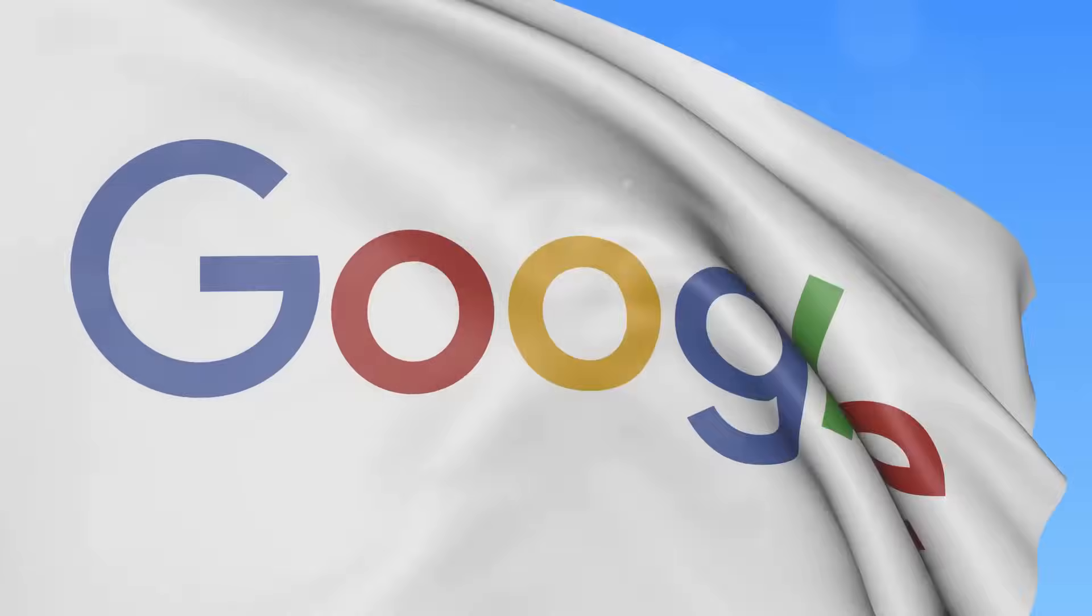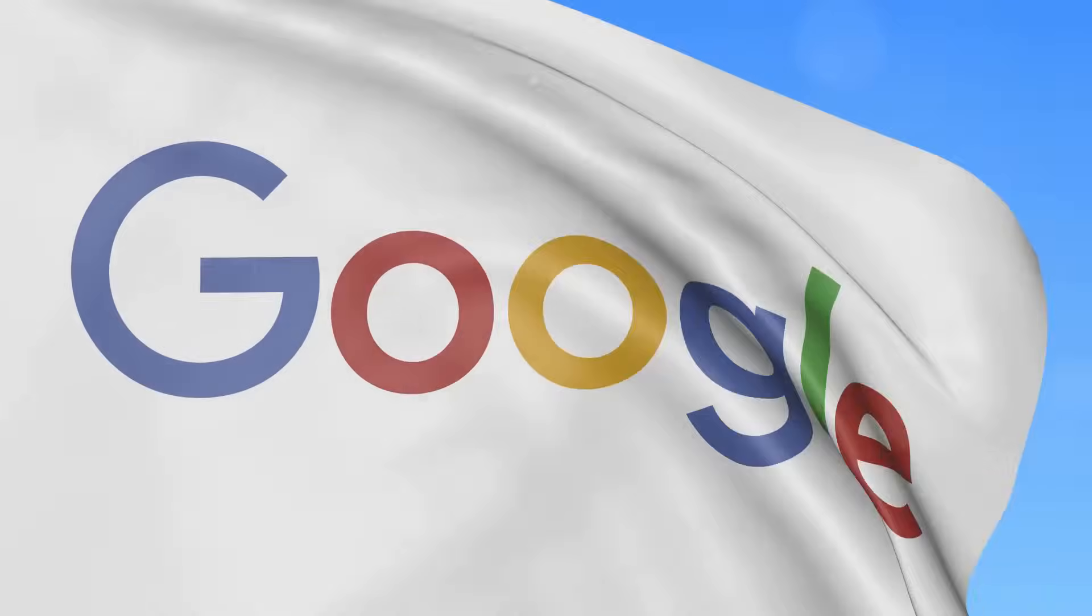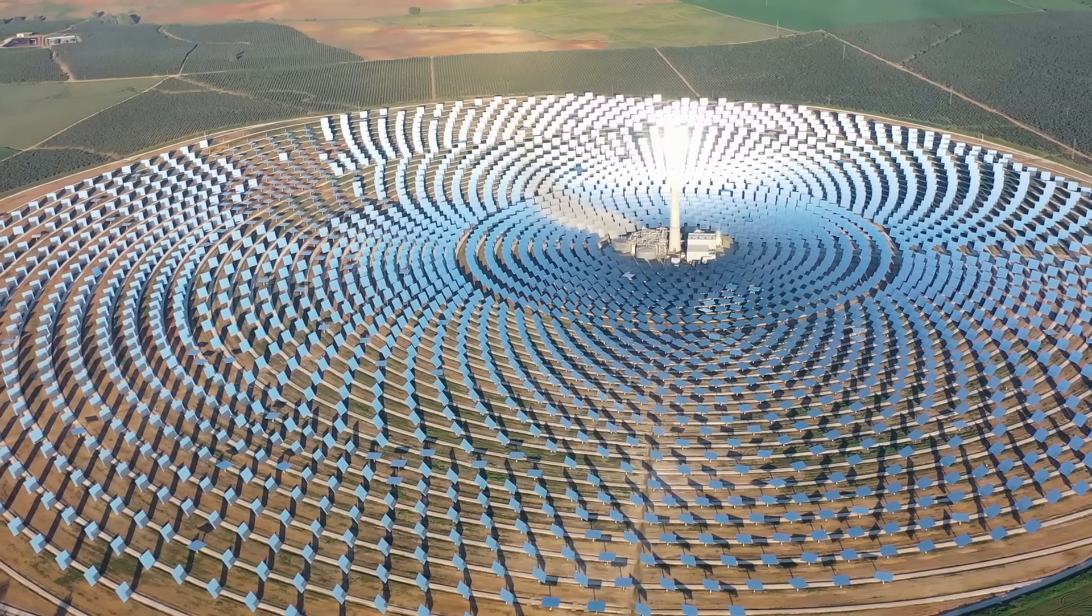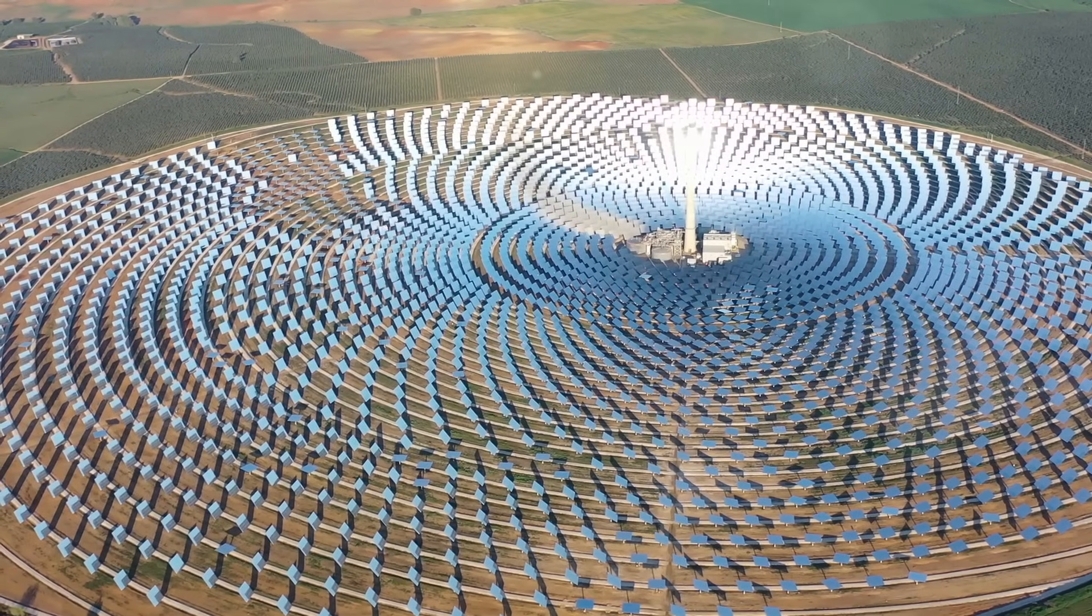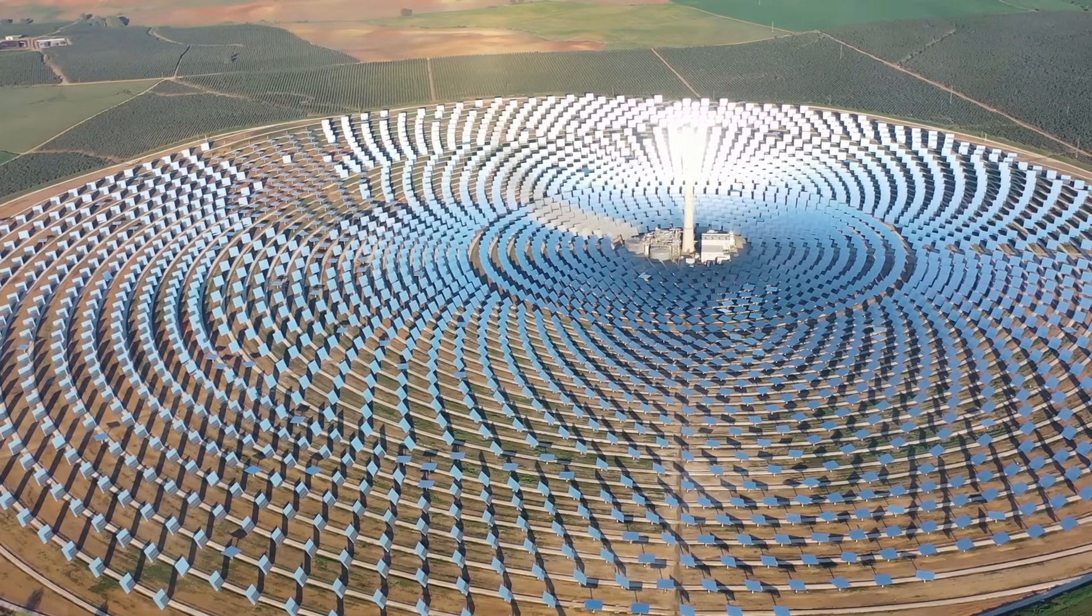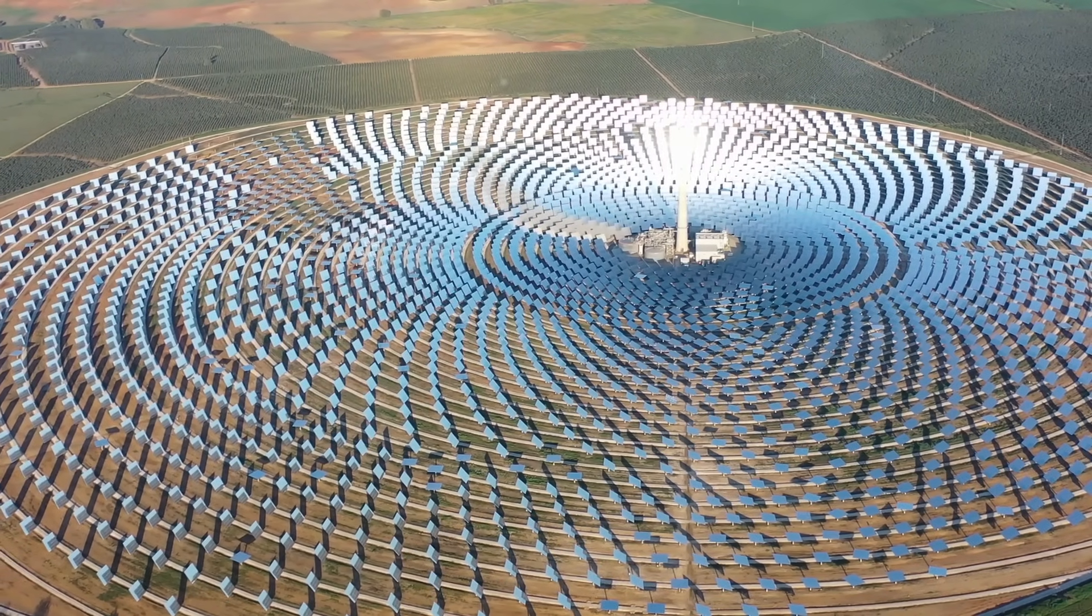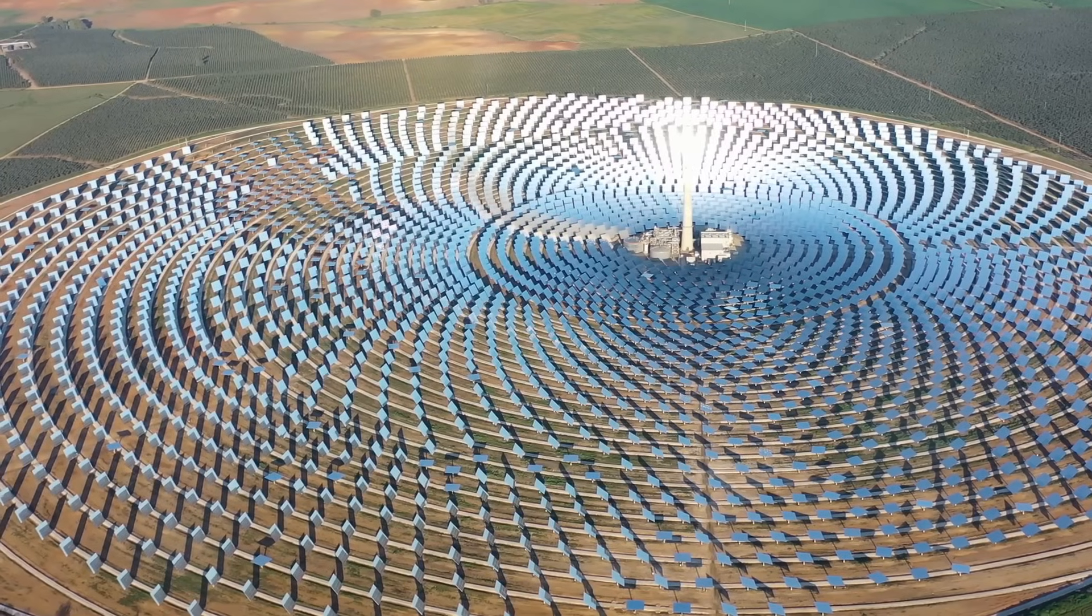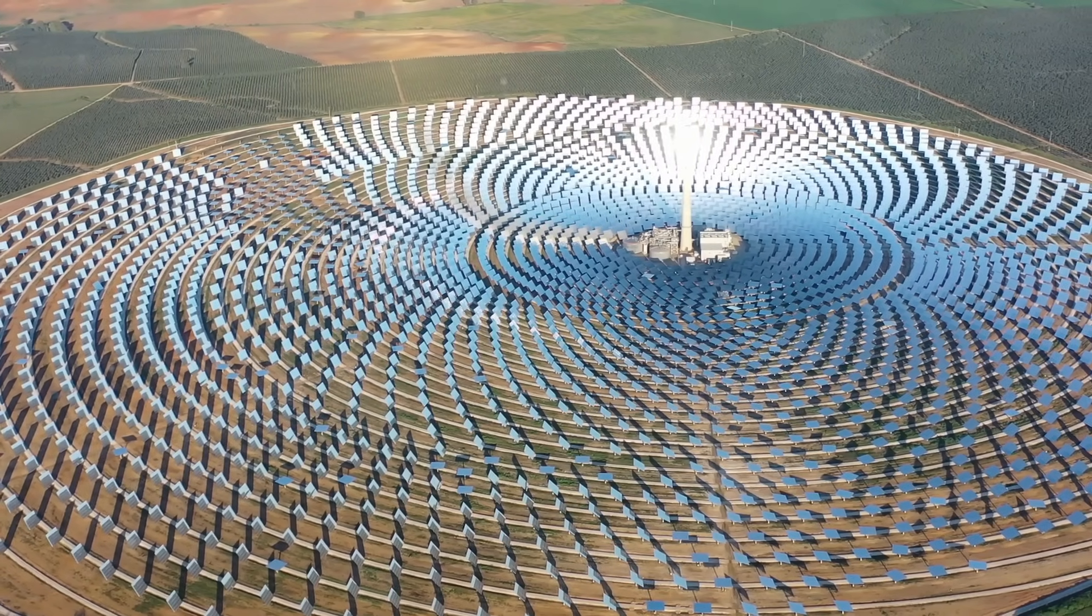Companies like Google and Amazon have pledged to run their data centers on 100% renewable energy. They're building massive solar farms and wind turbines to power these digital hubs. It's like your data is getting a suntan while it's being stored.